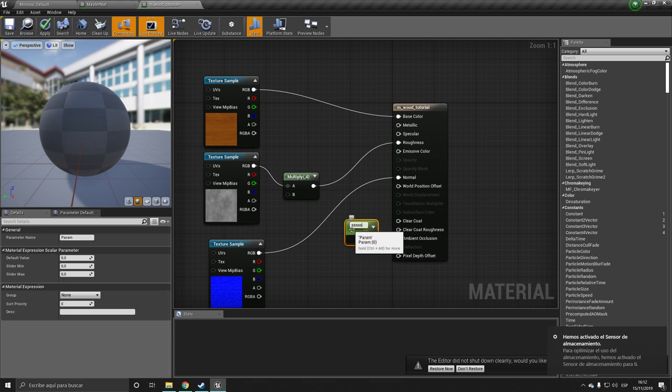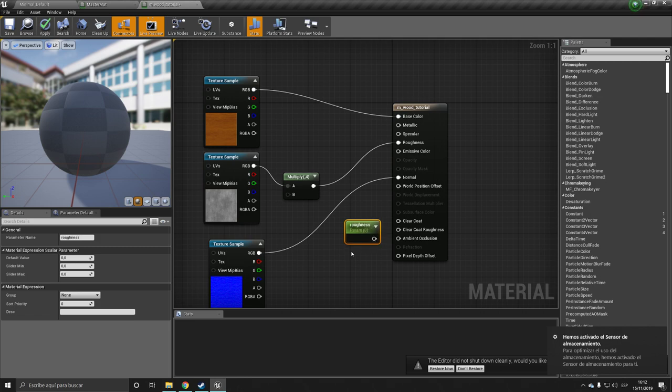So you can press S to create a parameter, and let's call this roughness for our clear coat. And let's leave it at zero.